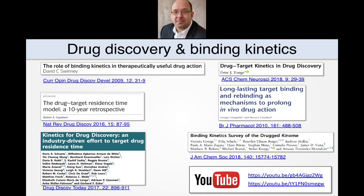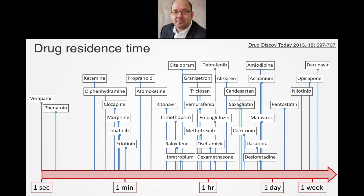Binding kinetics has become of great interest to drug discovery. Residence time can determine the magnitude and duration of drug effect in man — we're talking about pharmacodynamics, and we'll go through a couple of examples. Note the scale at the bottom here goes from one second to one week. On the short end of the scale we have a couple of ion channel modulators with residence times of around a second. The majority of drugs have residence times from around a minute to an hour, then some compounds bind with a long residence time of many hours.